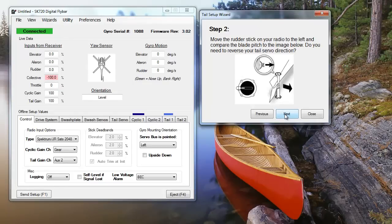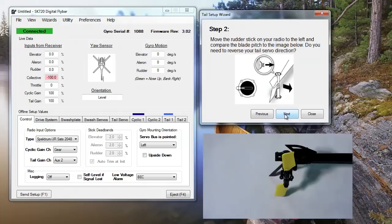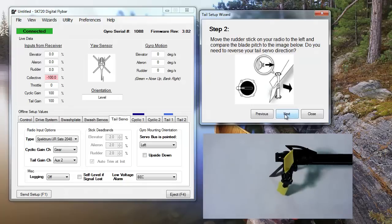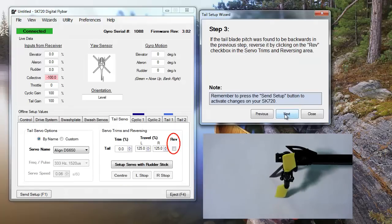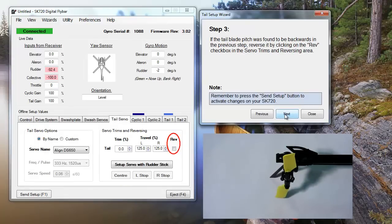Moving from Step 2, we need to see which direction your servo is moving. When you push the rudder control all the way to the left, your tail blade should move with the narrow end pointing towards the tail.